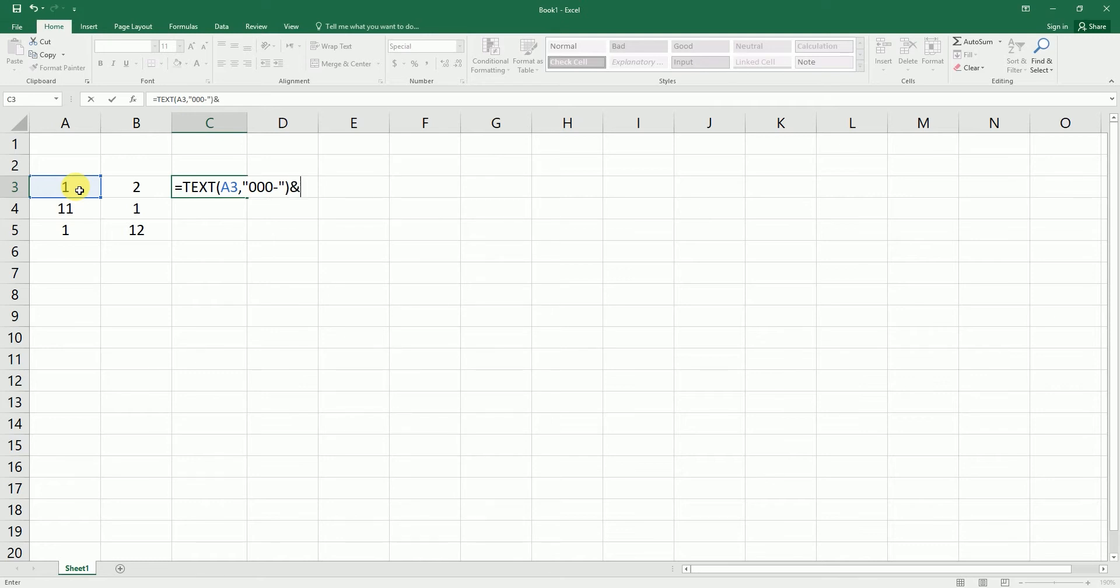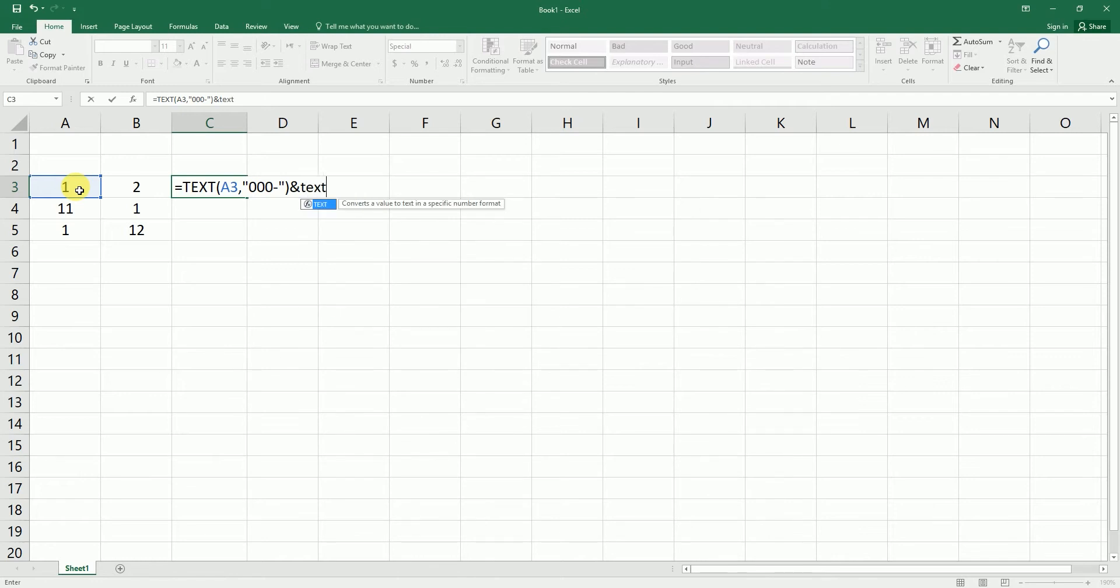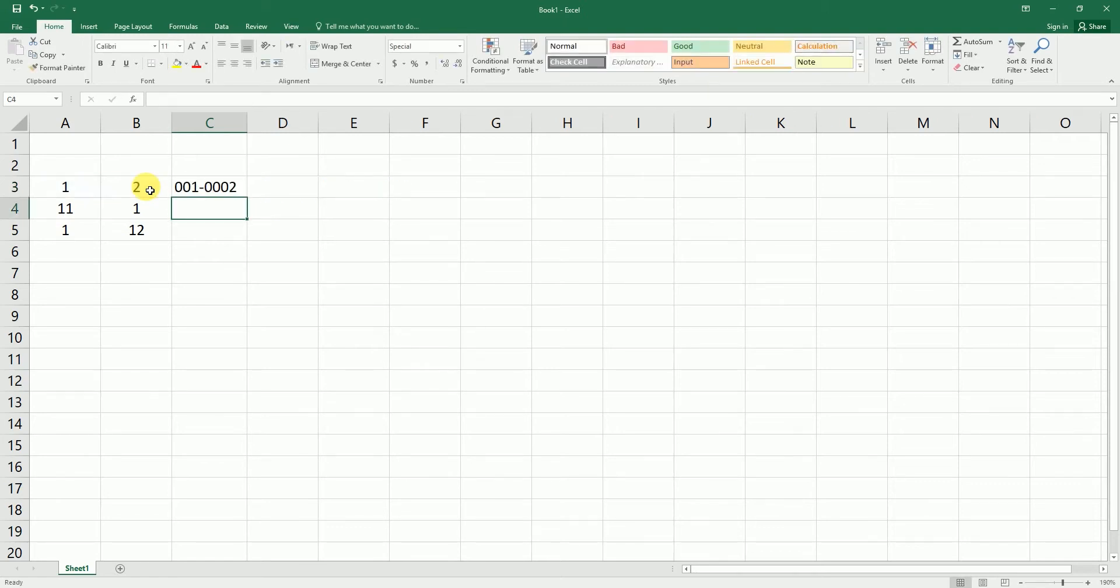Enter the formula once again, that is TEXT. I'm going to select the second value here, comma, and then I'm going to type in zero four times and close the bracket and simply drag down this formula.